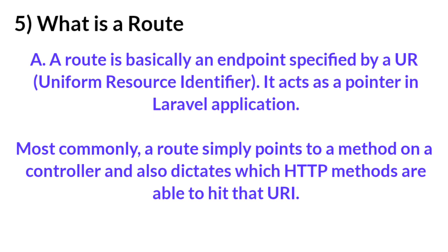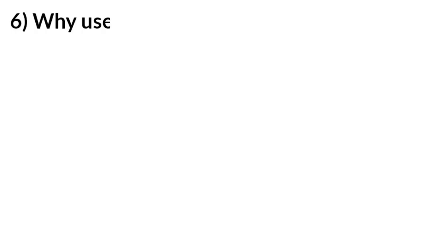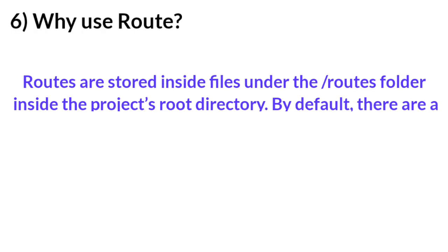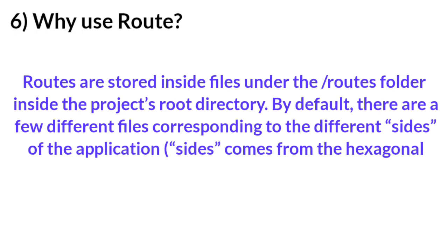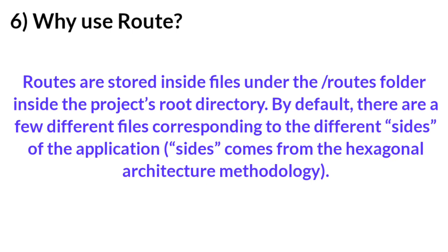Question number six: Why use Route? Answer: Routes are stored inside files under the routes folder inside the project root directory. By default, there are a few different files corresponding to different sides of the application.